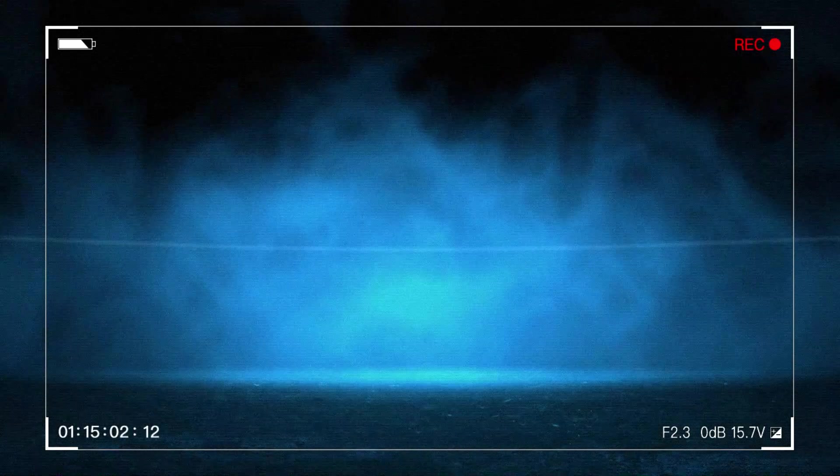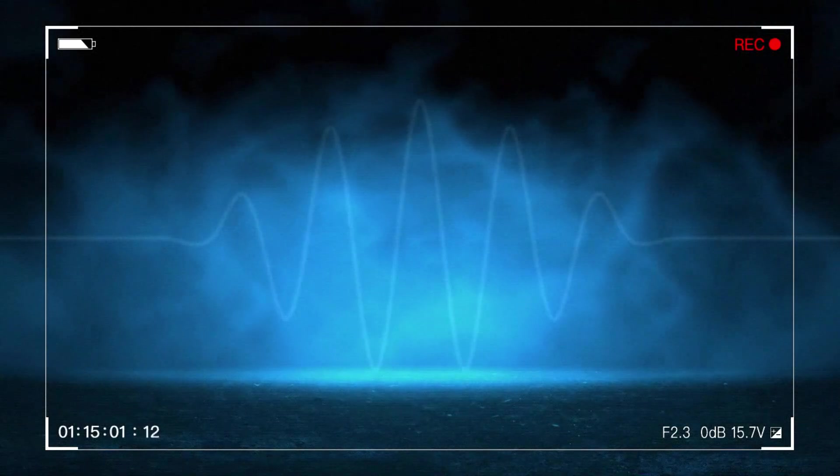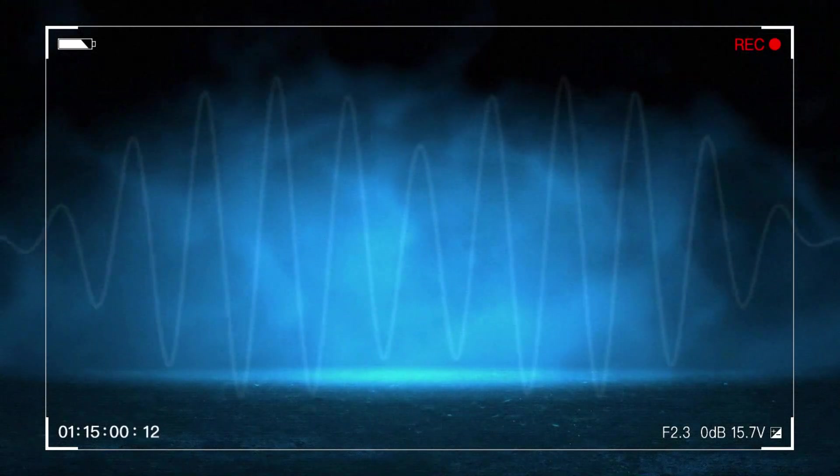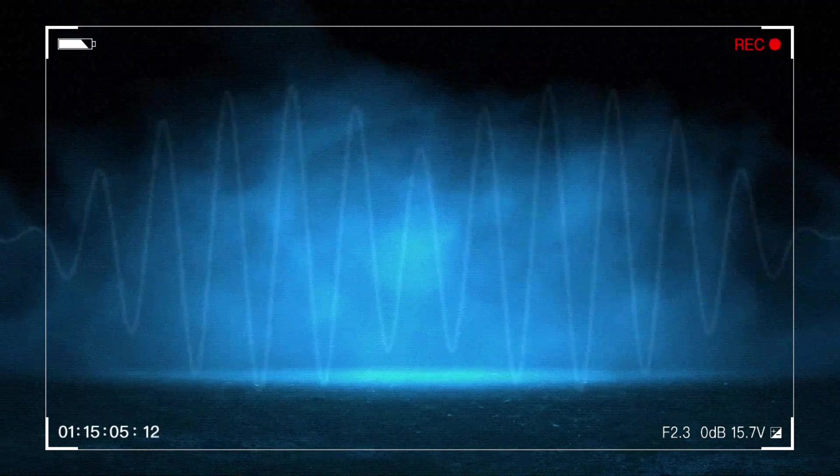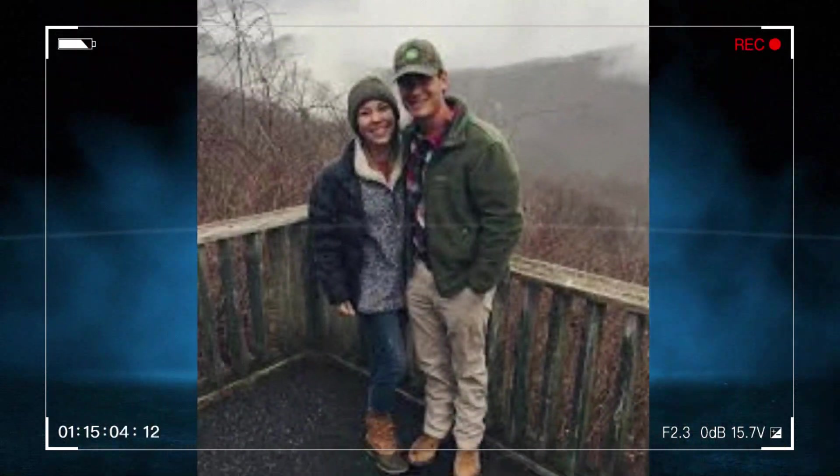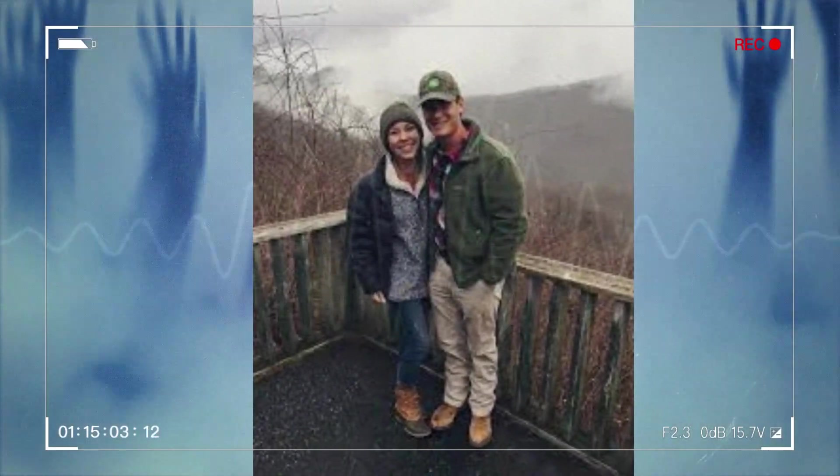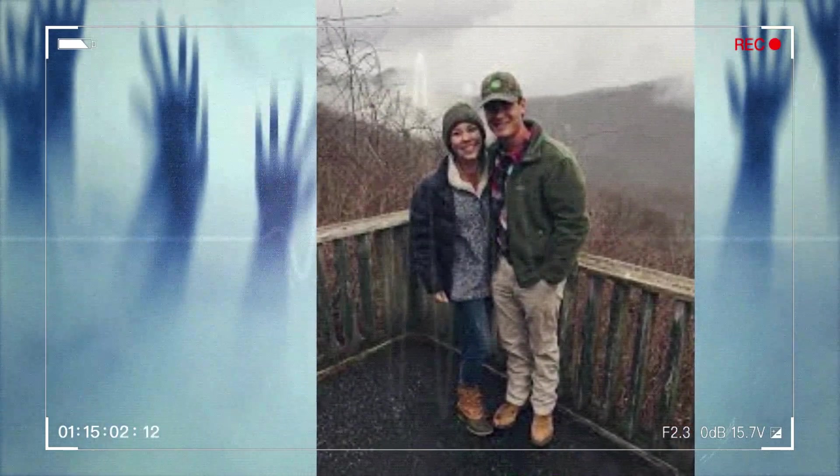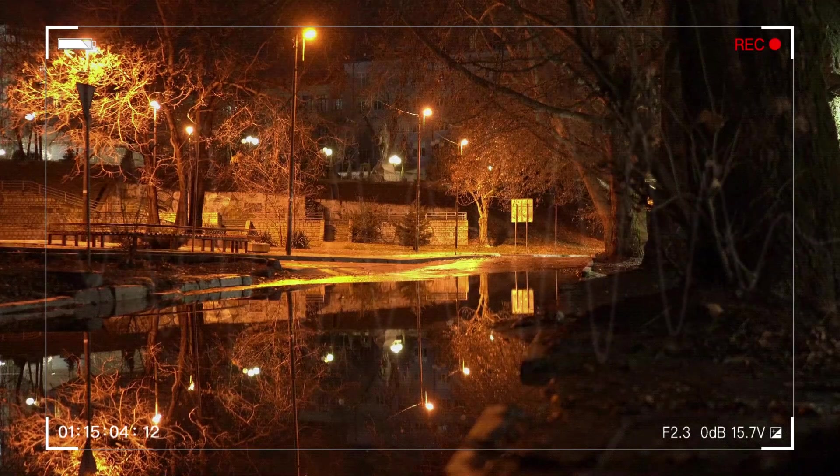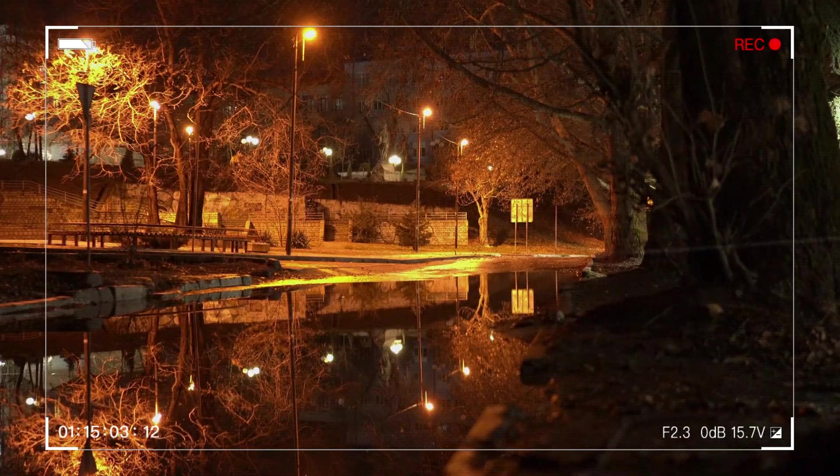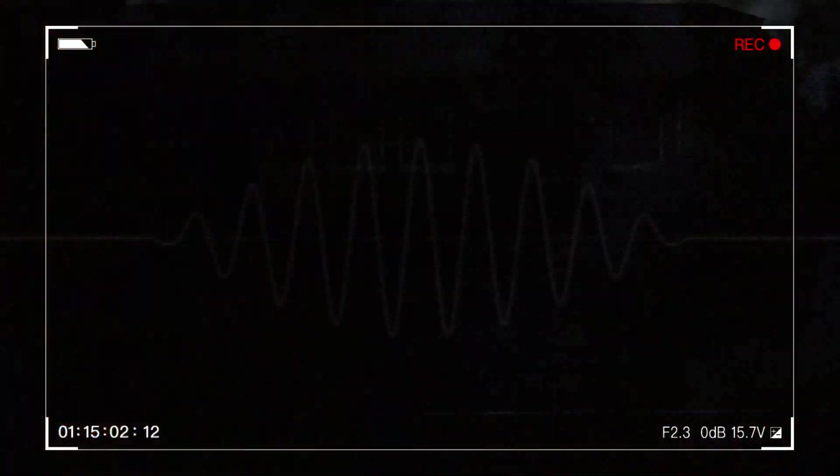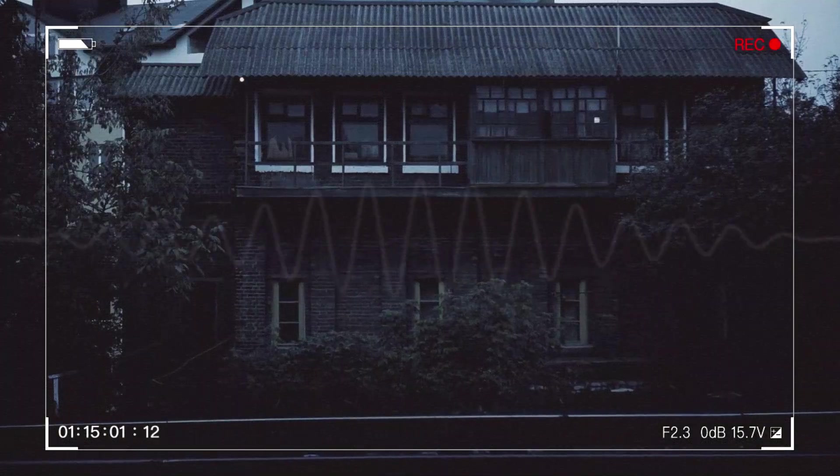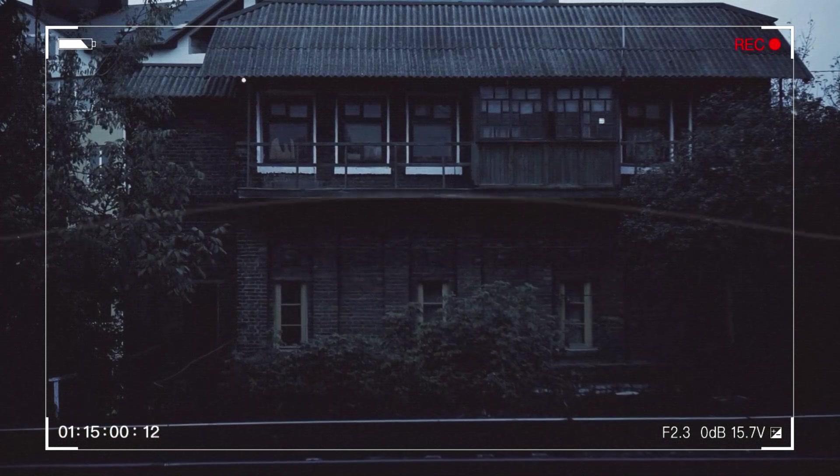His affinity for nature mirrored Mary's, a shared sanctuary where they found solace. However, it was Stephen's bond with his mother that illuminated his character. In a heartfelt letter, he laid bare his admiration, a testament to the love that bound them.